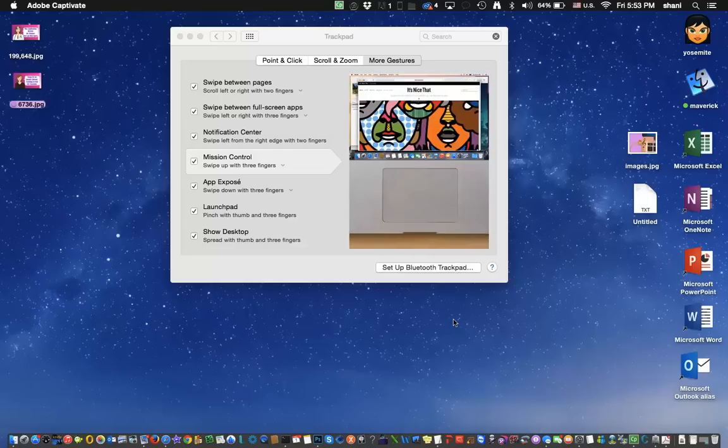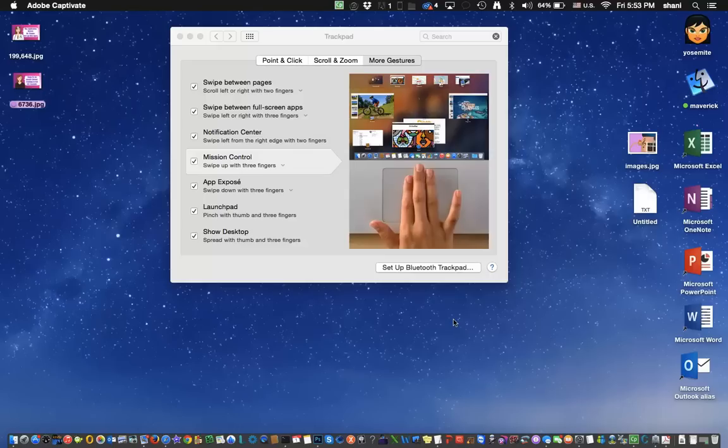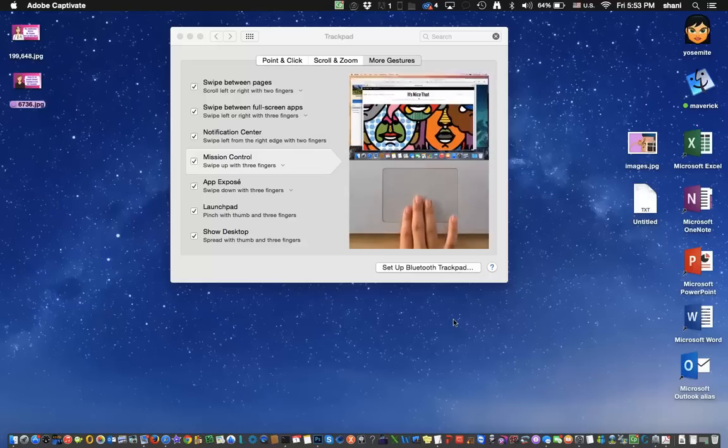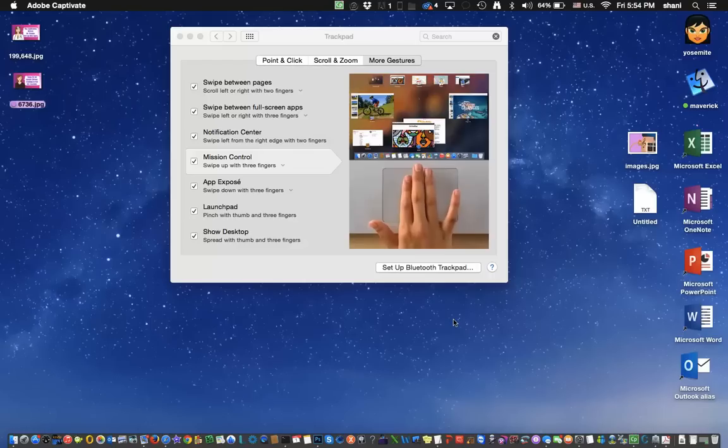Hi everyone, in today's video I'm going to show you a feature of macOS Yosemite called Mission Control. Basically what it does, it allows you to have several desktops.